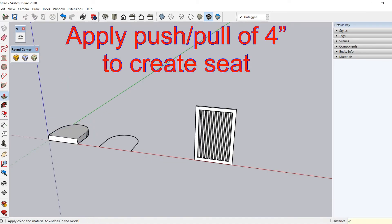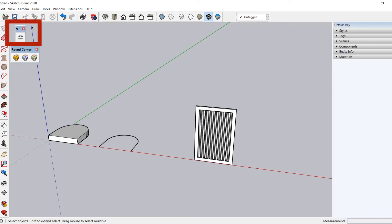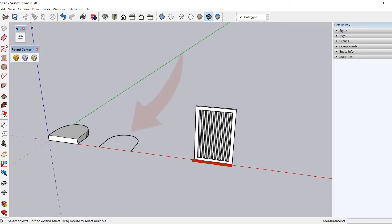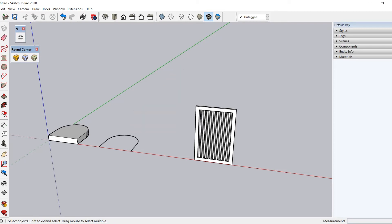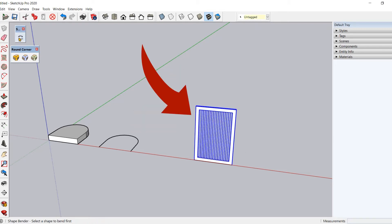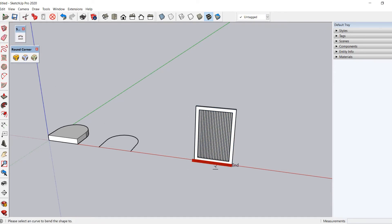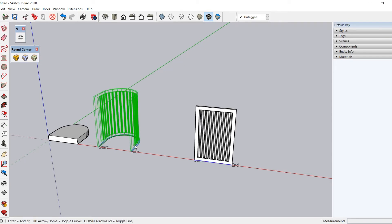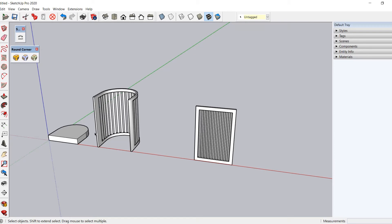We are going to use a plugin to finish this model. For the Shape Bender tool to work properly, three things are required: first, the shape you want to bend must be either grouped or converted into a component; second, you need a line that lies on the red axis; and third, you will need a curve to bend the shape to. Select the component, pick the Shape Bender tool, select the line along the red axis, then select the curve to bend along, and hit Enter to execute the command. The frame is ready.